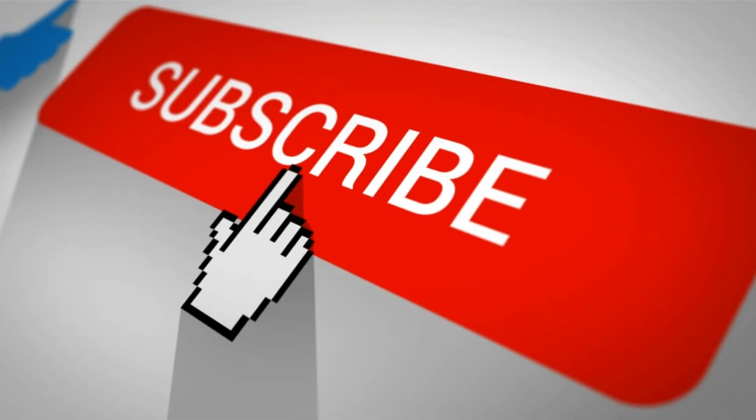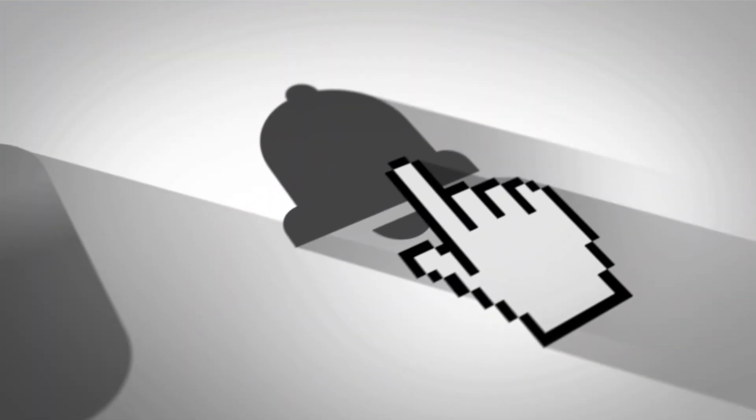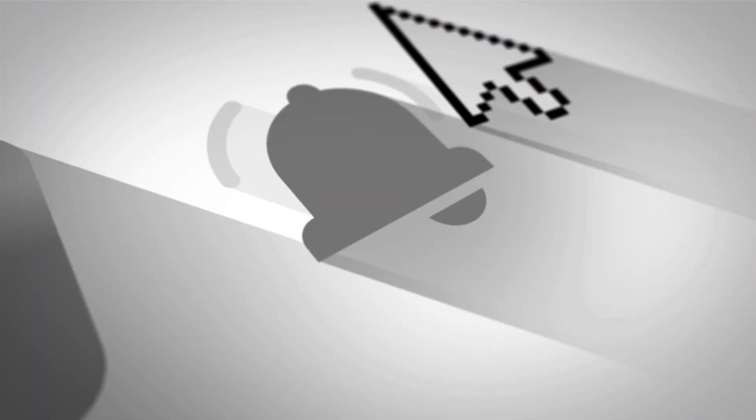I would like to thank you all for watching this video. Please like, subscribe, and press the bell icon for future notifications.